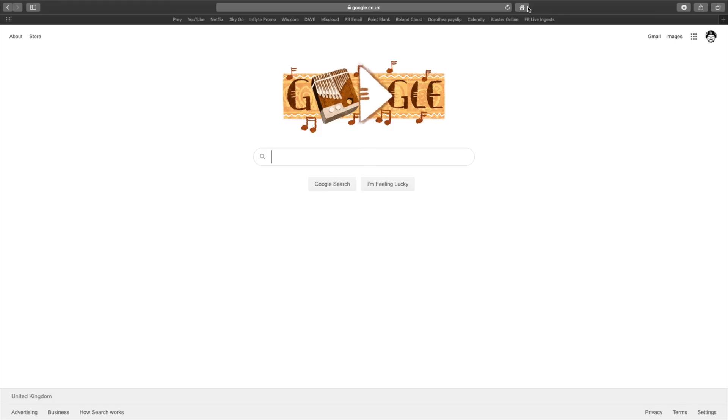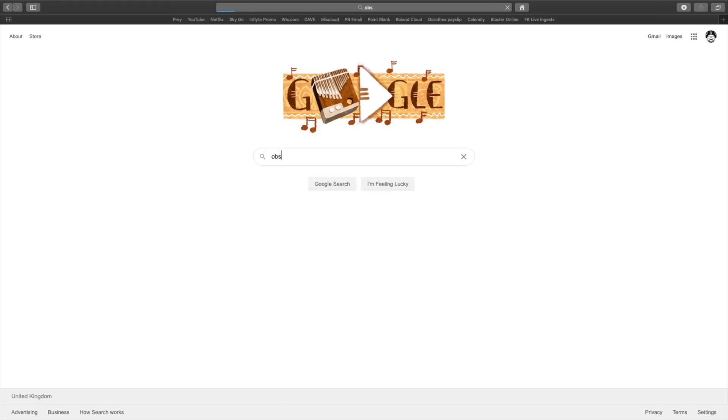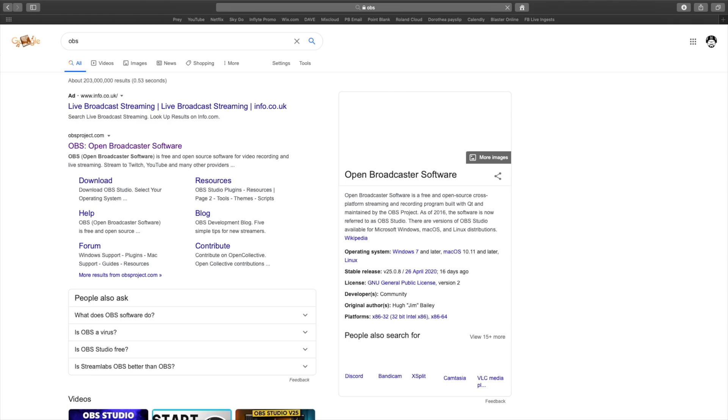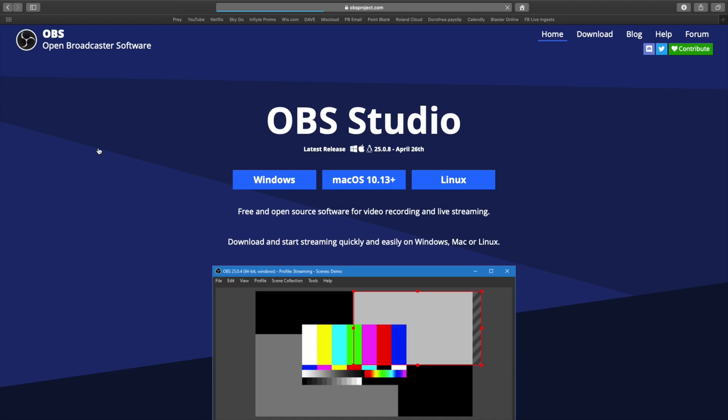The next thing you want to do is download OBS. So just search OBS in Google, and you'll see it says obsproject.com. That's what we want. We can use StreamLab OBS and other programs, but I use OBS Studio, and it's nice and simple. Then download whichever OS you have. I have Mac, and then install it the normal way.